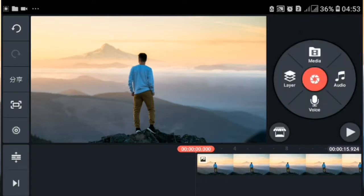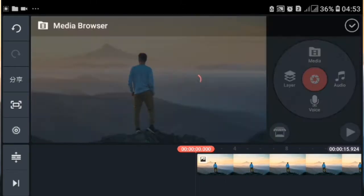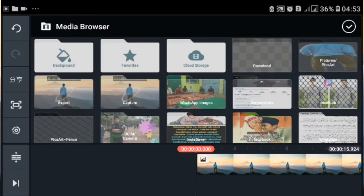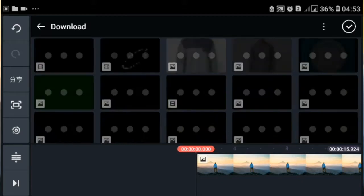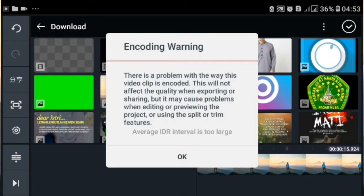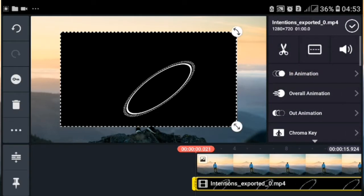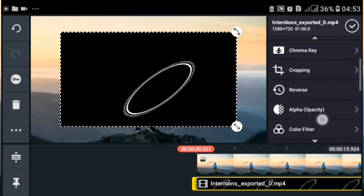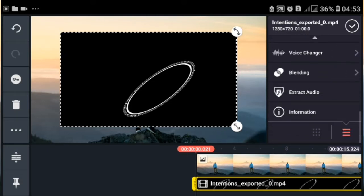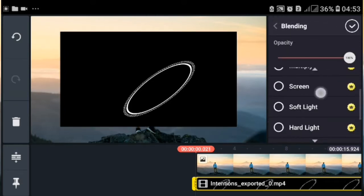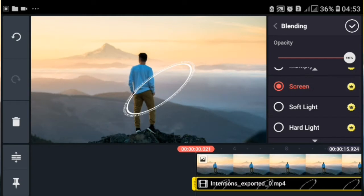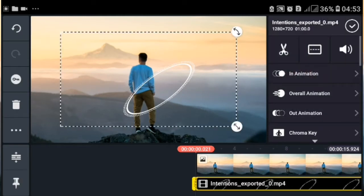Selanjutnya kita pilih layer, lalu kita masukkan video export yang sudah kita export tadi dari FV Player. Selanjutnya kita pilih blending atau menyempur, kita ganti menjadi screen. Maka hitamnya akan hilang. Lalu kita bisa menyesuaikan penempatannya.